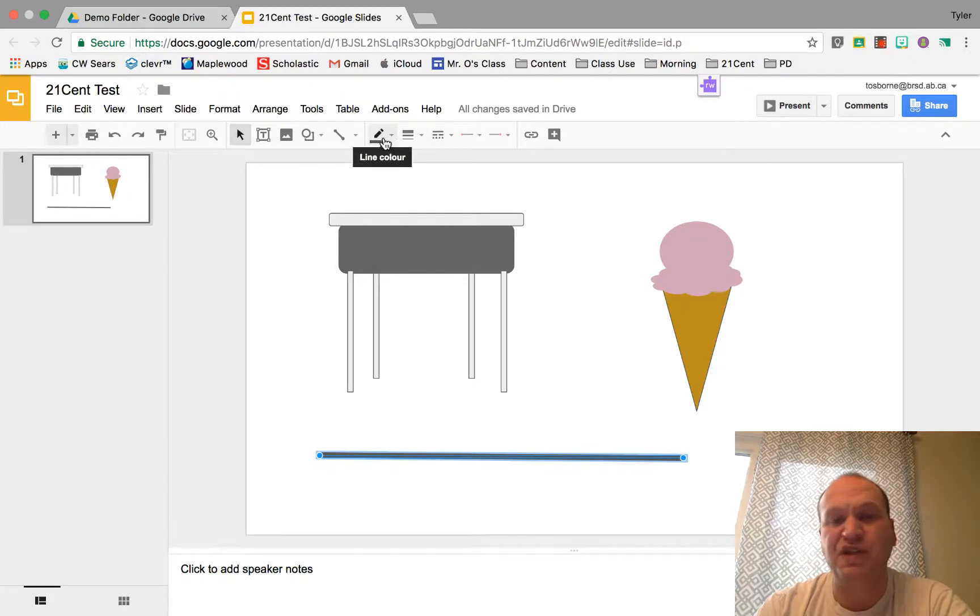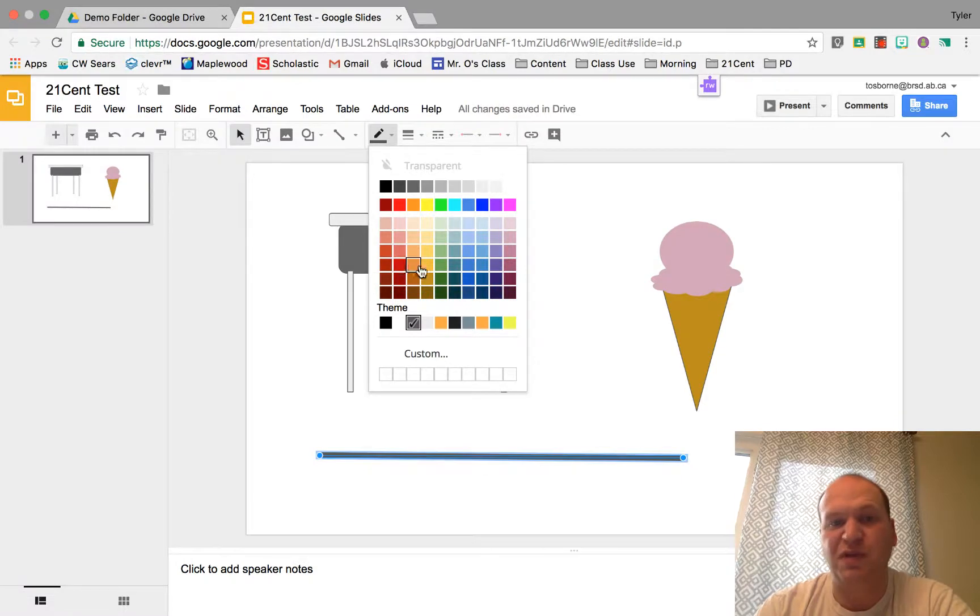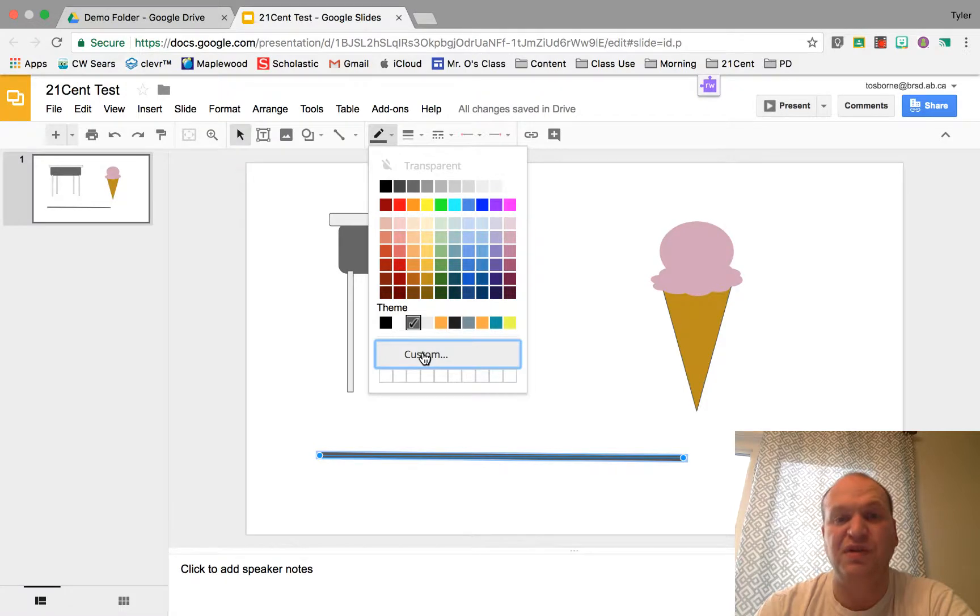Now if I want to change the color it's this pencil right next to it. And so I can make this a red line or any other color I want. I can even get into custom colors if none of the colors that I want are there.